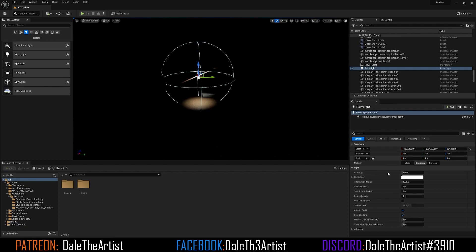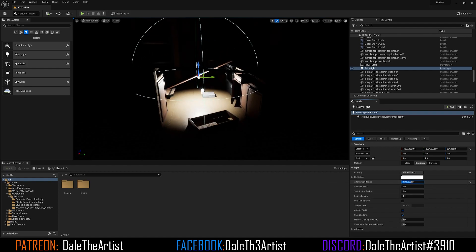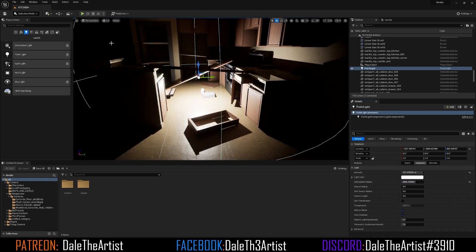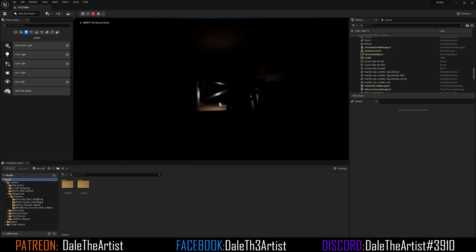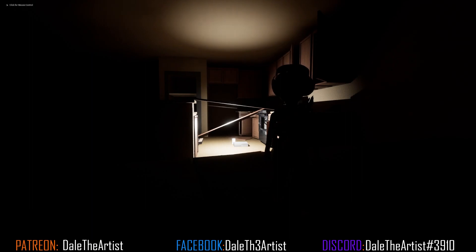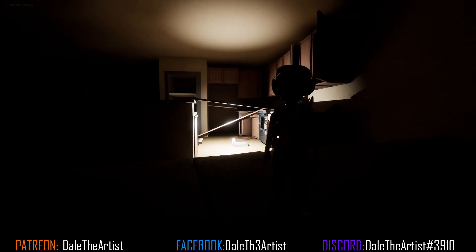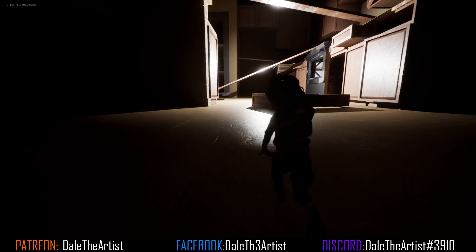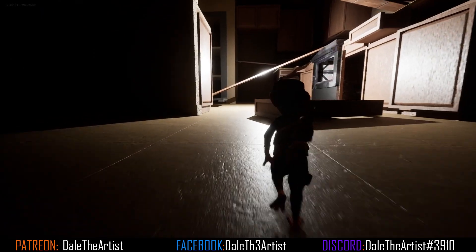I'm going to increase the intensity over in the Details tab — I'll just max it out — as well as the Attenuation Radius so we can get more coverage. Once I'm satisfied with this, I'm going to press the Play button, right-click on the 3D scene, and press F11 to maximize it. I'm going to navigate around the scene with the WASD keys to show you something that's happening in our scene by default.